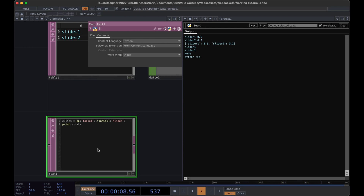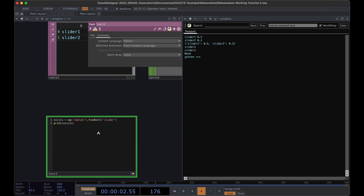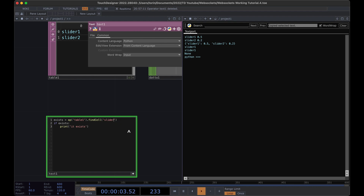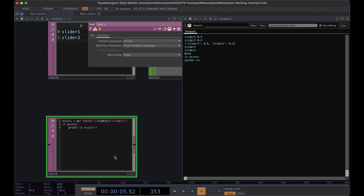Things in Python can be truthy, so we can check if exists and print accordingly. Right now it won't print anything when we run it, but if we change it to slider one it'll print. We can use this as our check — if this specific data already exists we don't want to insert a brand new row, we just want to update it.